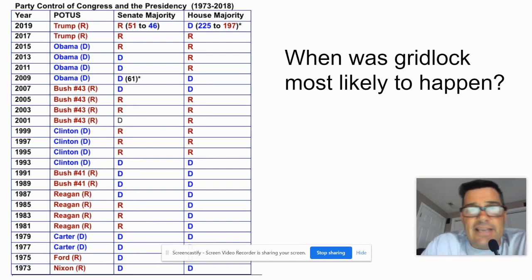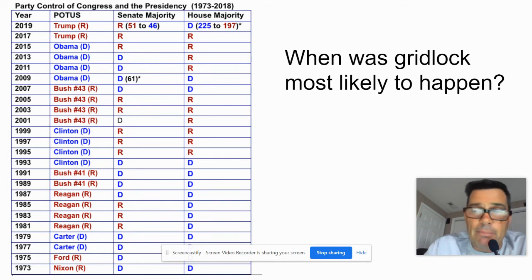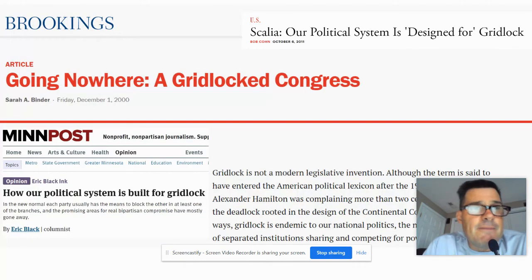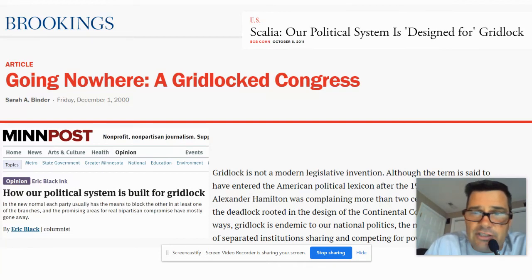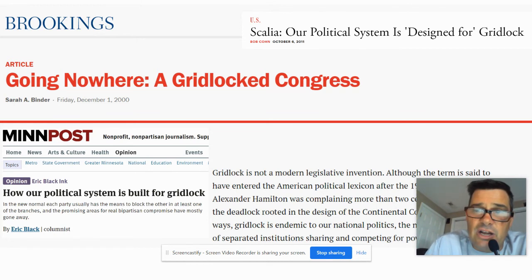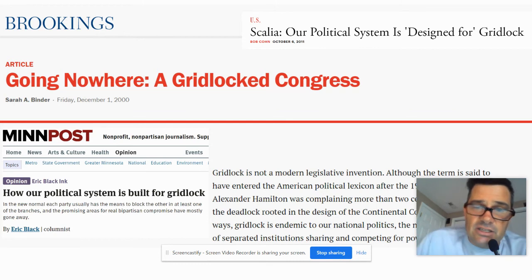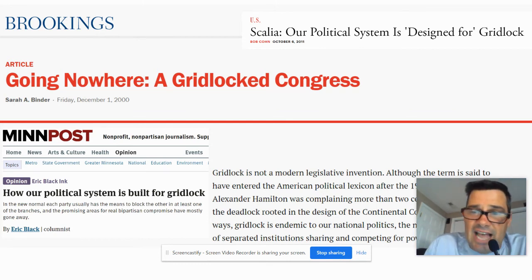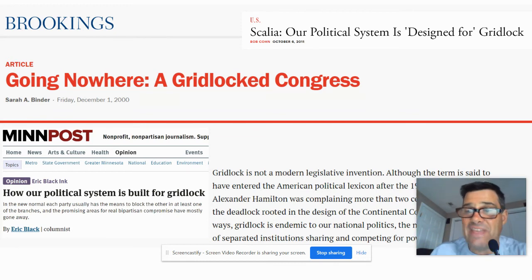So what happens? Nothing gets passed — they can't agree. The system is created to force compromise. Look at these headlines: the Brookings Institute says 'Going Nowhere: A Gridlocked Congress.' Gridlock is not a modern invention. Although the term is said to have entered the American lexicon after the 1980s, Alexander Hamilton was complaining more than two centuries before, saying the deadlock was rooted in the design of the Continental Congress. Gridlock is endemic to our national politics — it is there because of the way the system works.